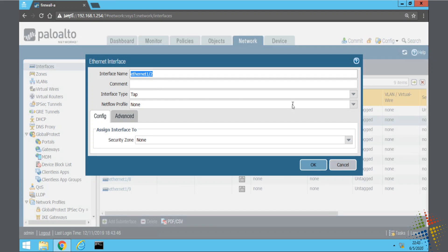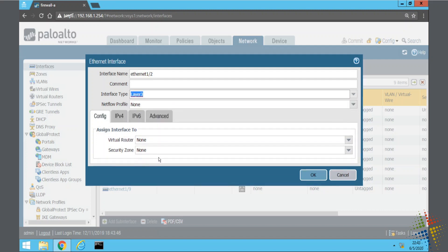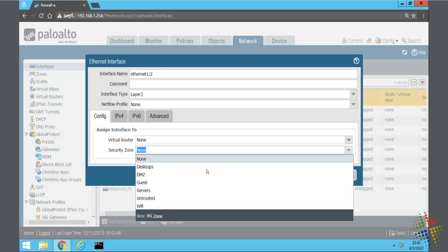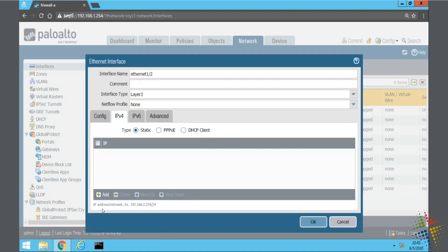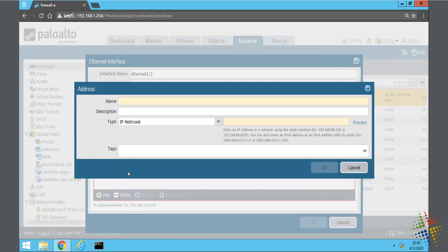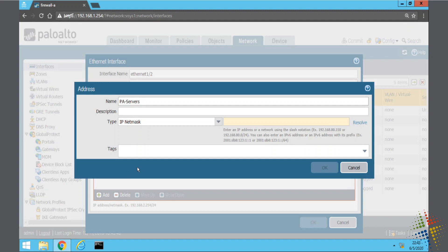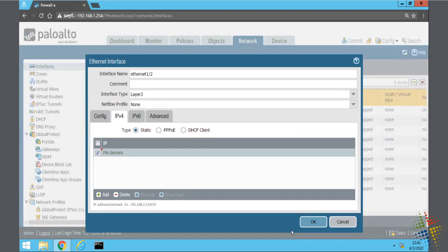1.2 is my server. So, let's go ahead and change the interface type to Layer 3. Security zone is going to be Servers. IPv4. Add. Again, I could type in the IP address. I'm just going to say new IP, and I'm going to call it PA-servers to specify this as being on my servers network. And my IP, 192.168.1.1.24.